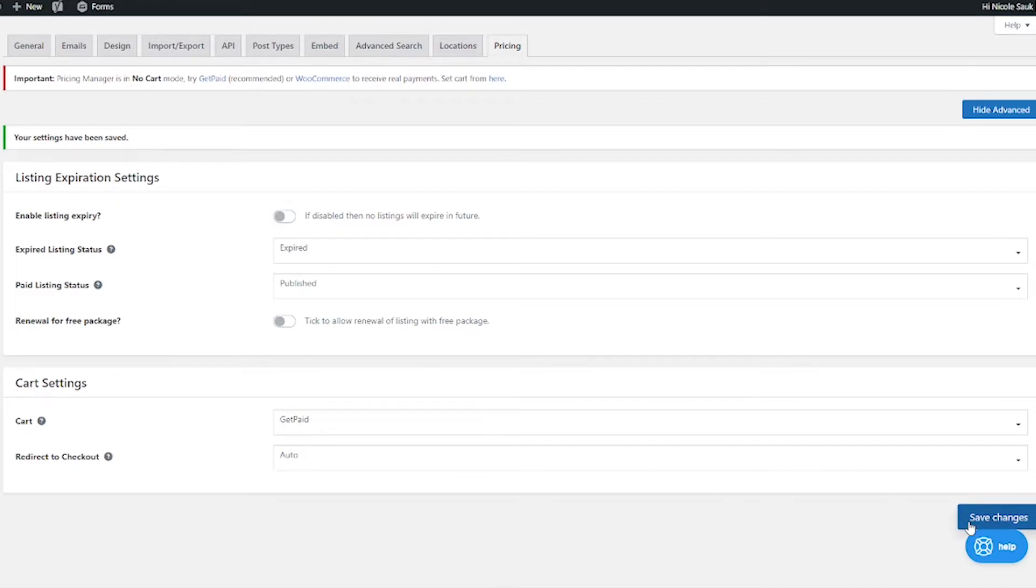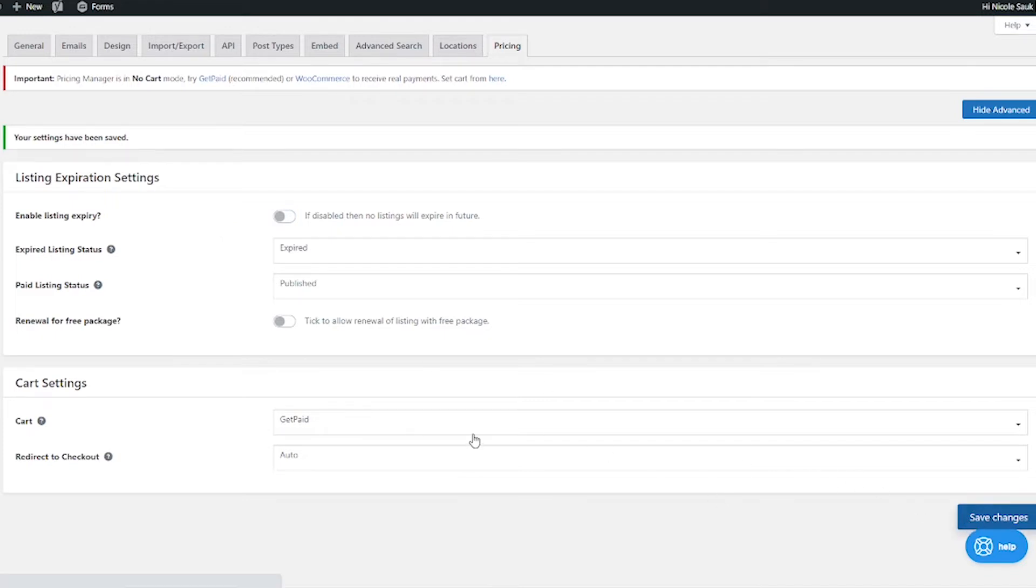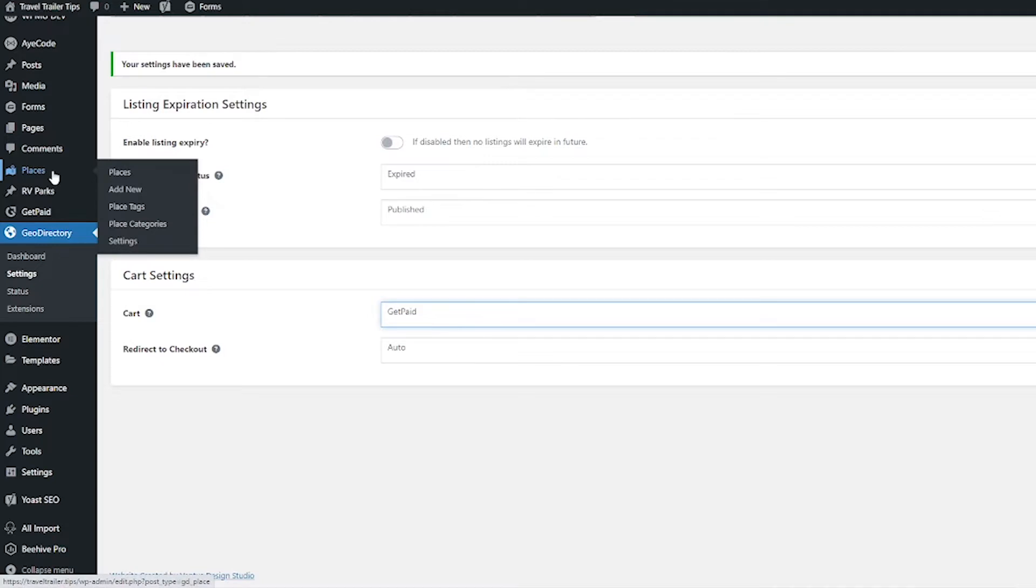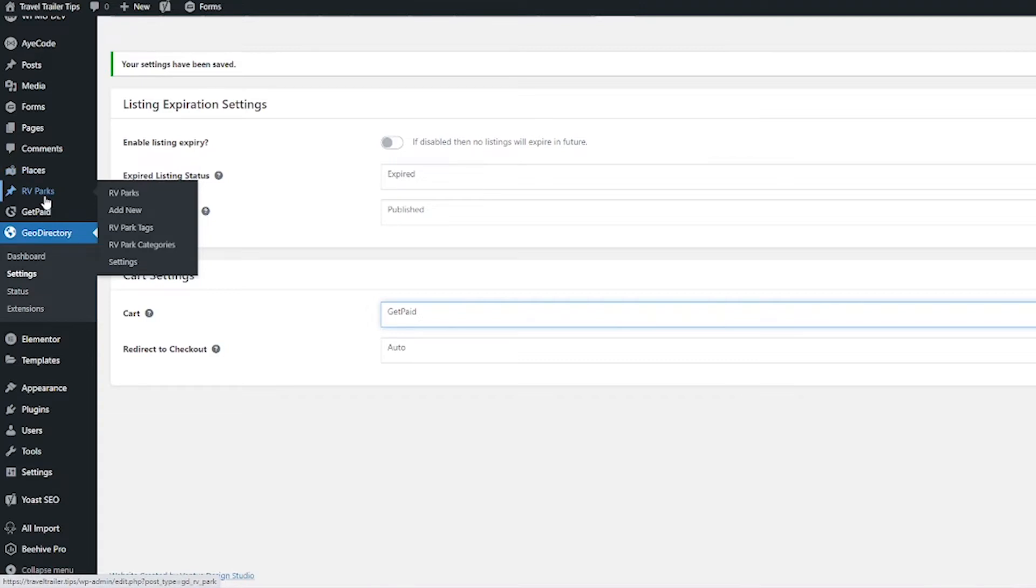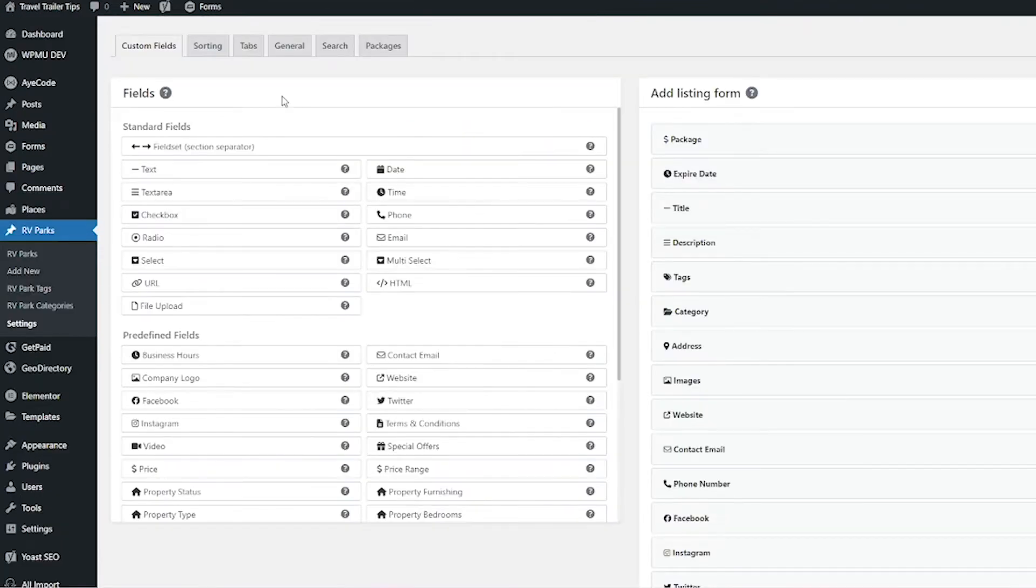Now that we got that done, the next thing that we're going to do is add a package, a pricing package. This is done by custom post type. It's not done for the whole plugin. I do have a video on custom post types which I will include in the description. Basically, GeoDirectory comes installed with one custom post type called Places, and then you can also add your own custom post types. For example, I have one on my site called RV Parks. Go ahead and hover whichever custom post type you want to add the pricing to and then go to Settings. When you get here, click the tab that says Packages.